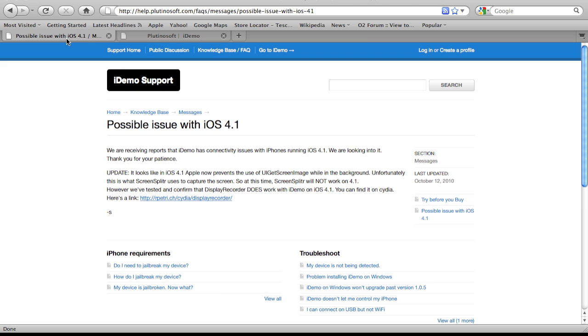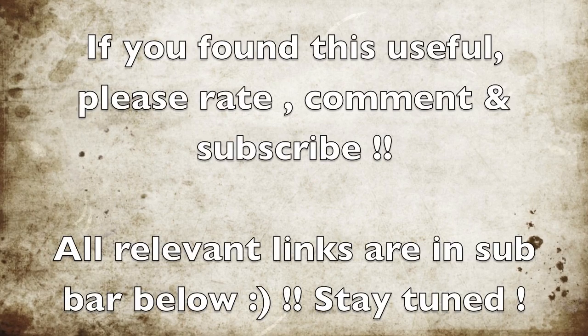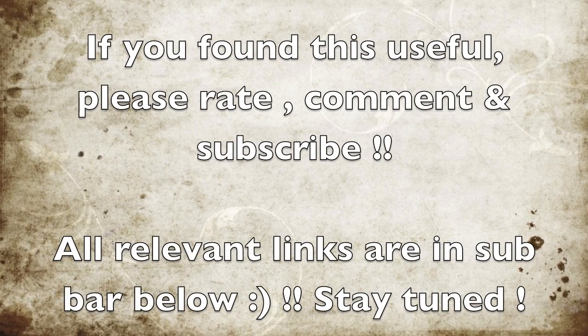So the Display Recorder links are in below, and also if you want to know how to get iDEMO for free, link to the video will also be below. Okay, so I thought I would inform all you guys who are asking why it's not working. That's the reason why, and download Display Recorder and hopefully you can get iDEMO back up and running.